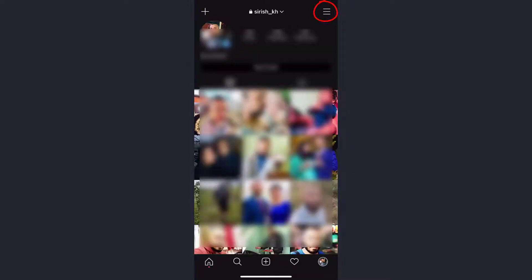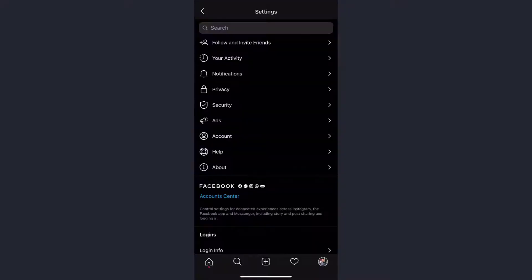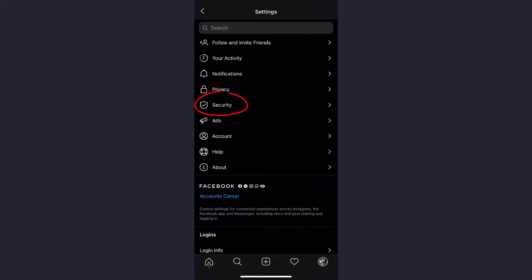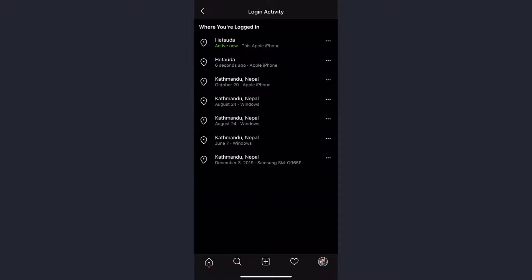Then on the top right corner of the screen you can see the three lines. Tap on it, then tap on settings. After that, go to security, then go to login activity. Here you can see all the devices you have been logged on.